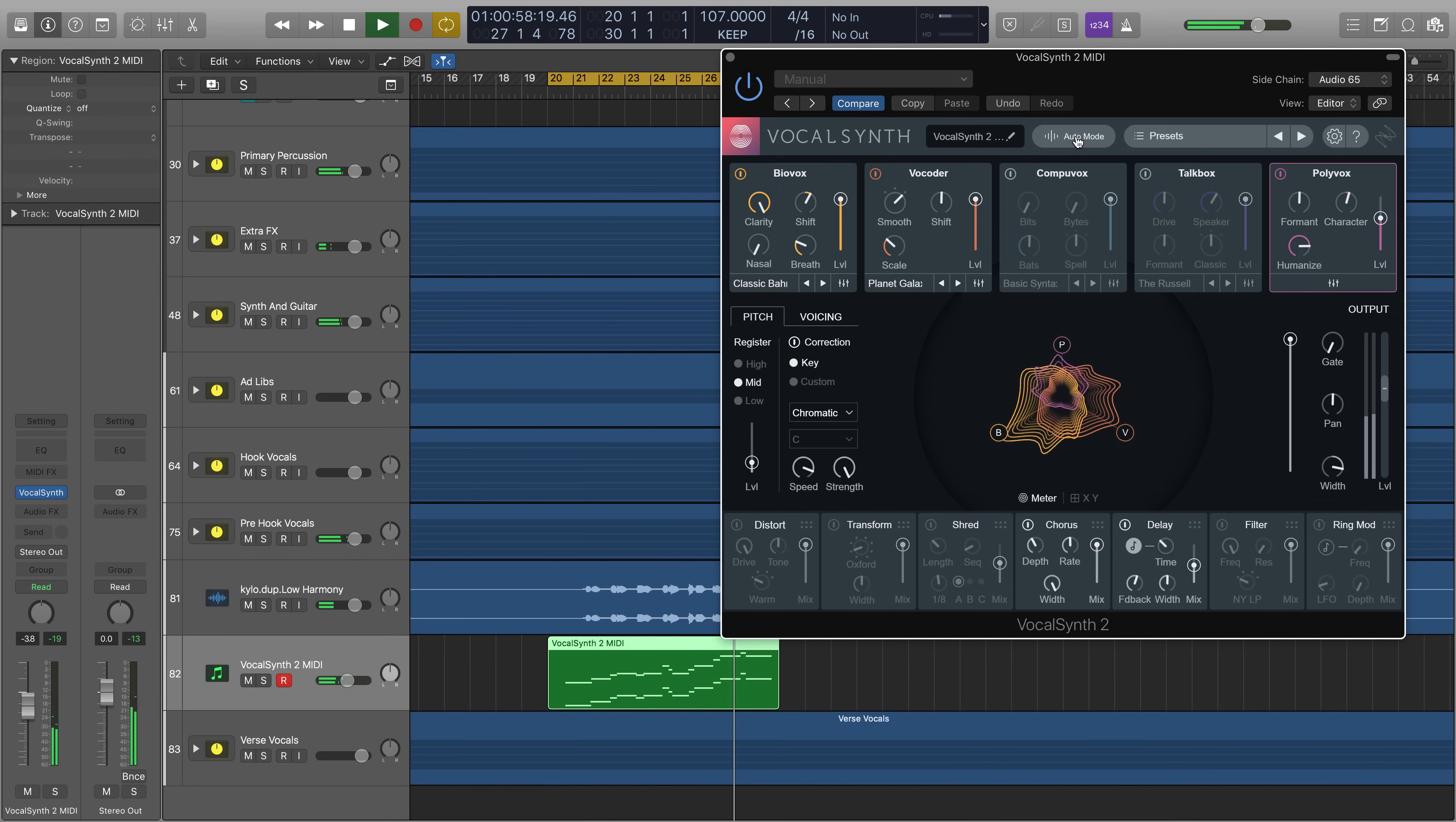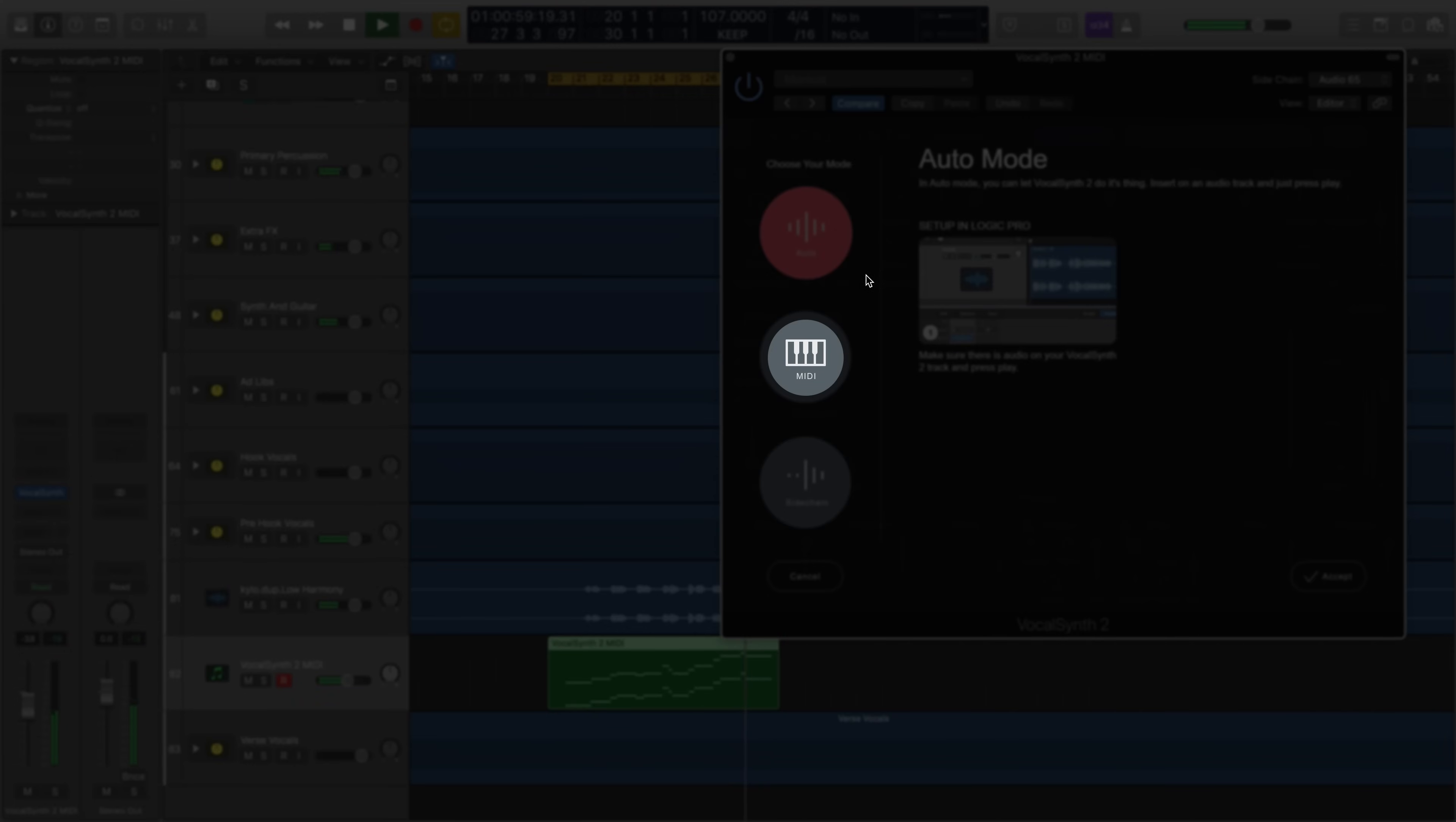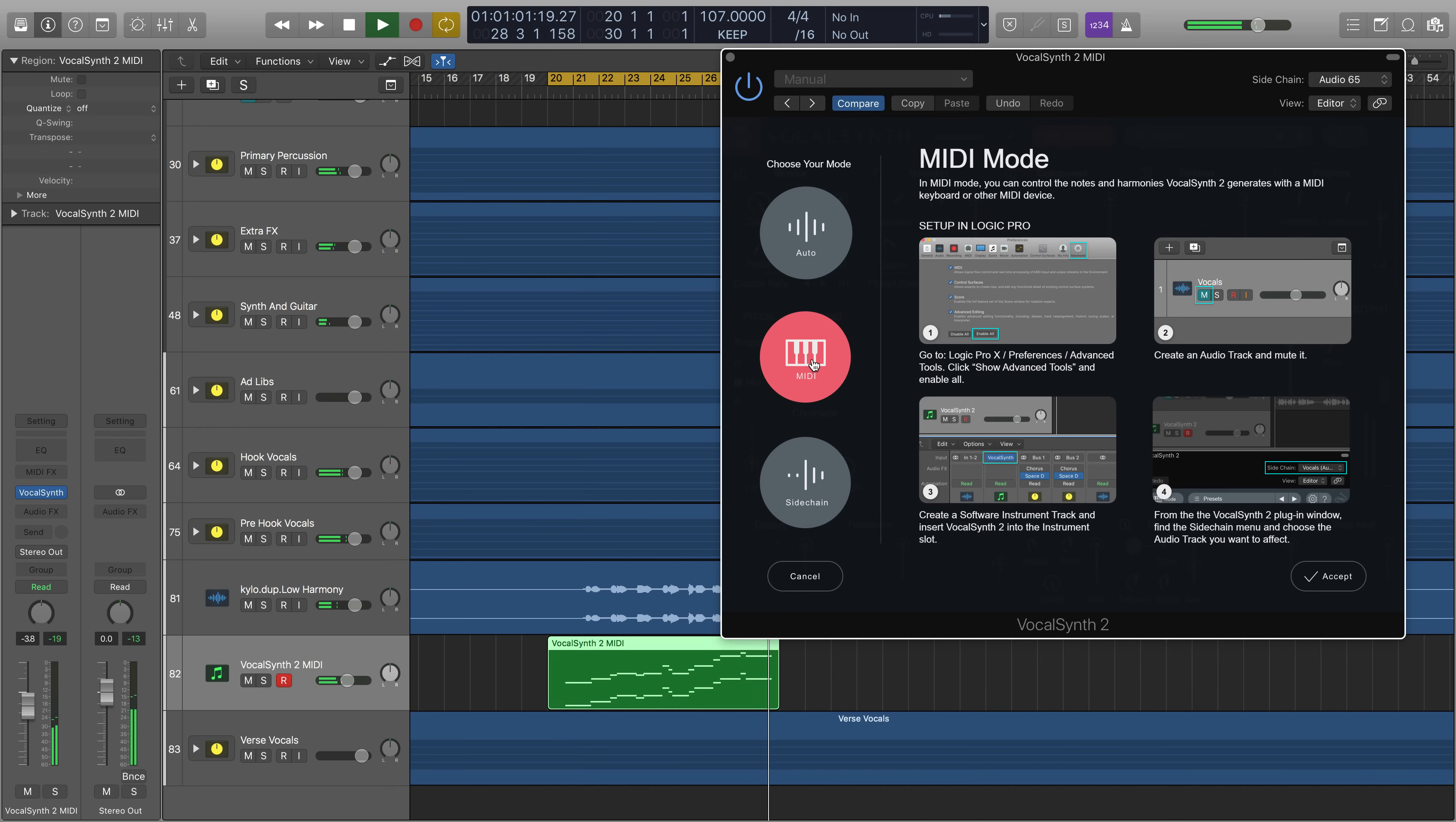With MIDI mode, you can control the notes and harmonies that VocalSynth 2 generates with a MIDI keyboard or other MIDI device.